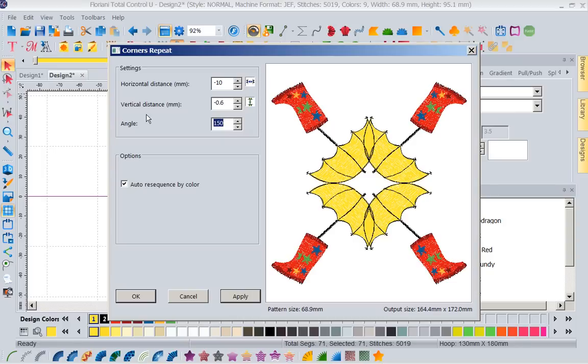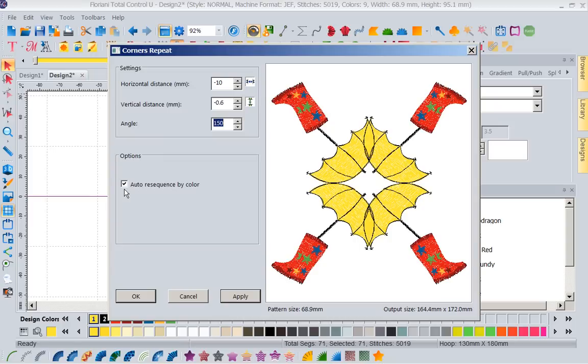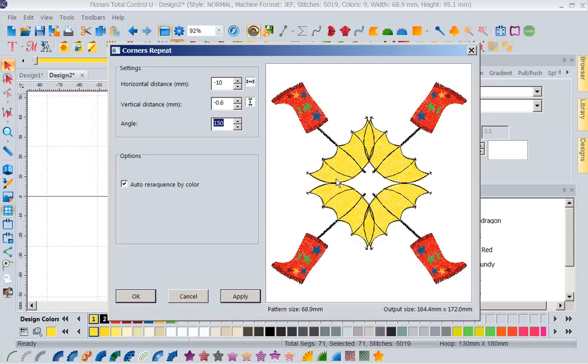But before I do any of that, I want to look at how does this design stitch? What's the order it goes in? I'm going to grab my slow redraw slide bar, and it's going to put down my umbrella. Then it's going to put the details onto my umbrella. Now the next thing it's going to do is stitch out my red boots. Now it's going to add the details to the boots. So you can see it's adding some detail in there, and then it finishes.